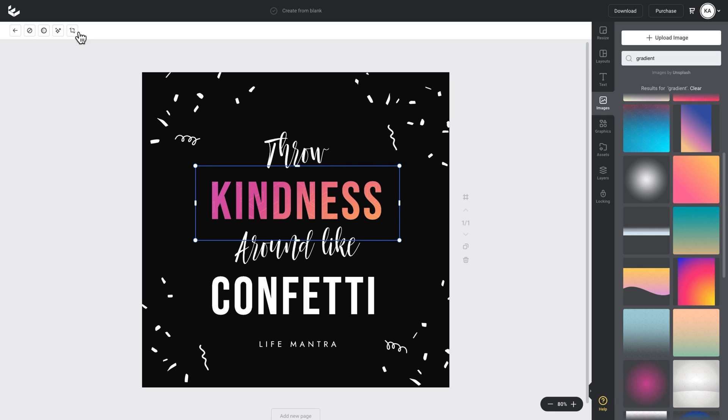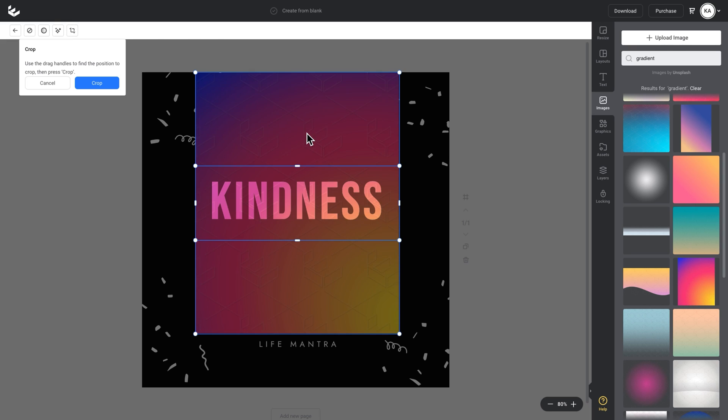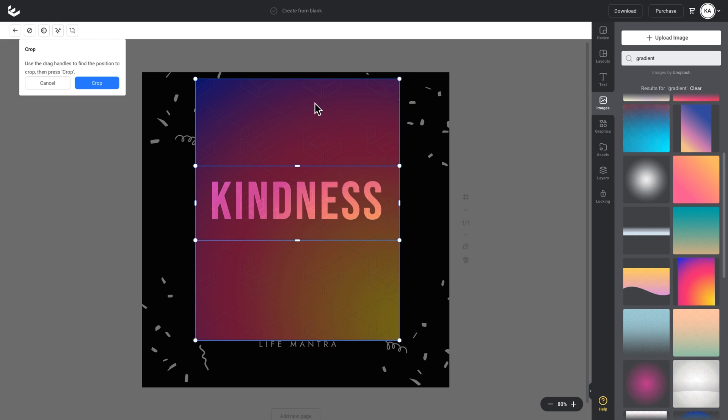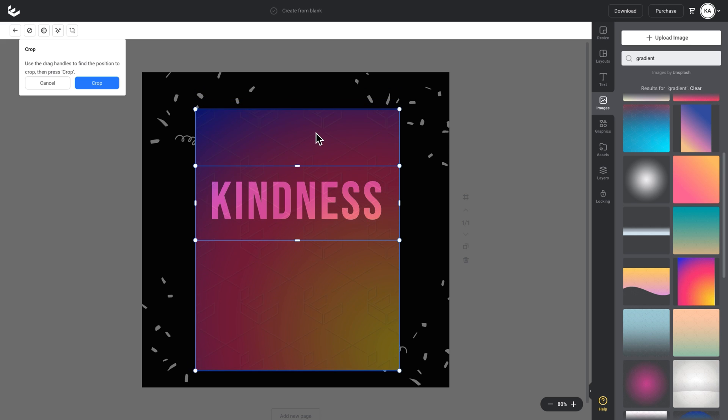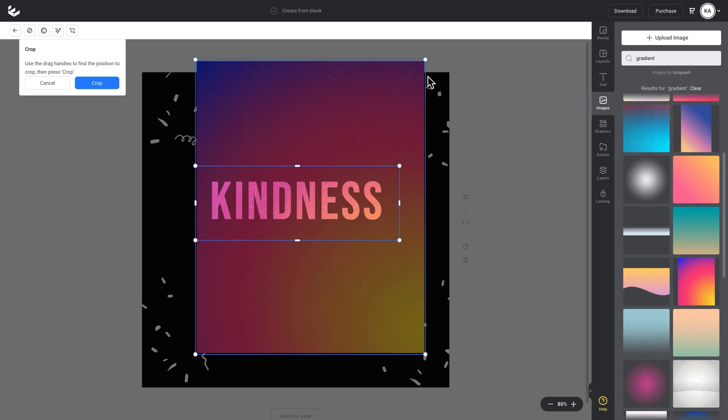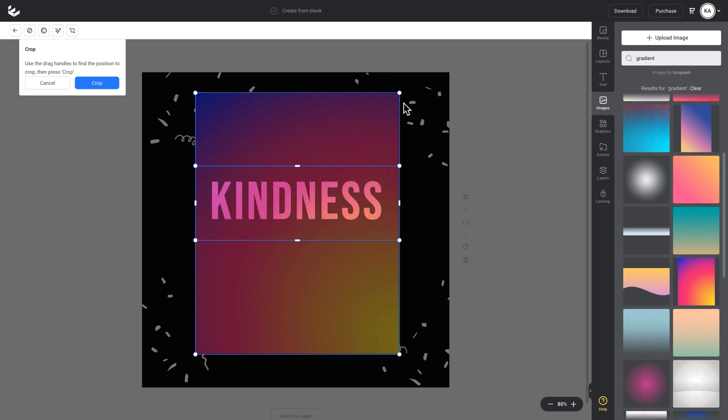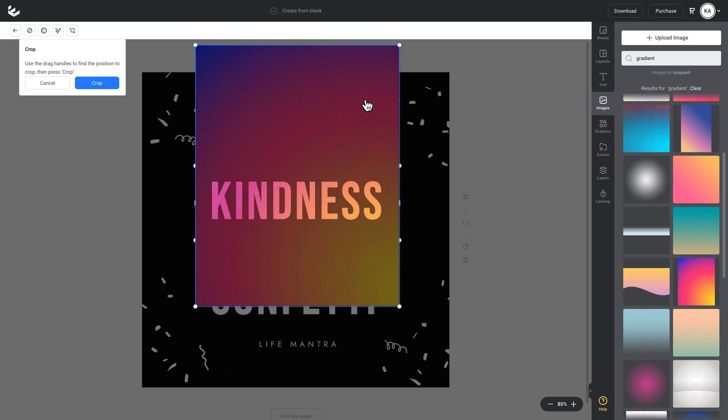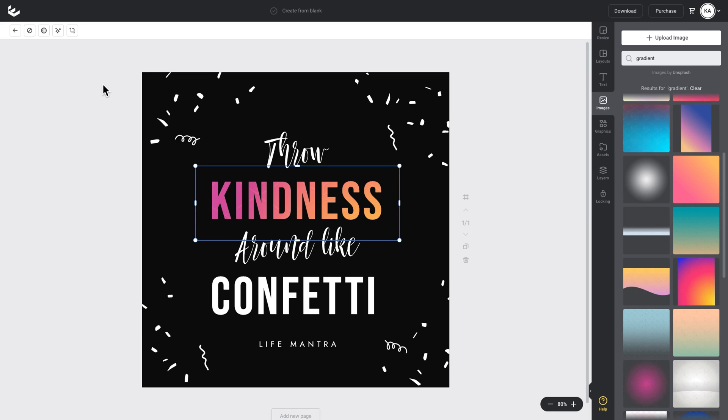If I click on crop, it allows me to move that gradient image within the text that I've applied it to. I can enlarge it from the corners or bring it down. When I'm happy with the position of it, I'll just click crop.